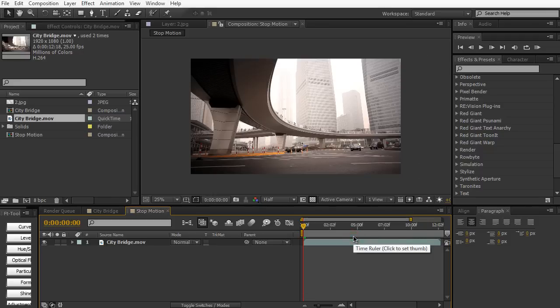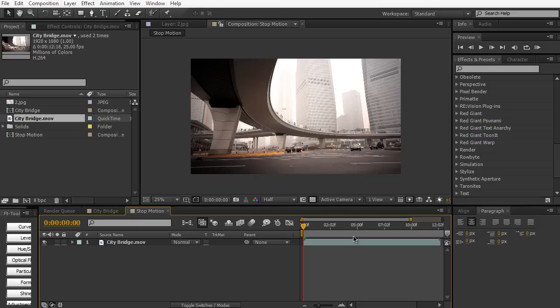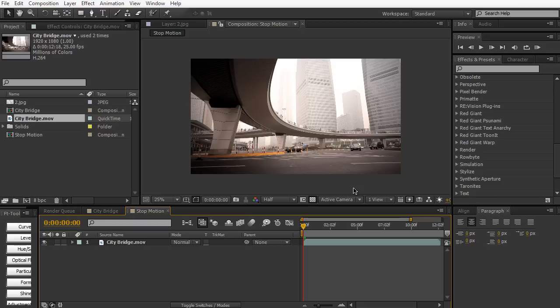So now rather than 25 frames a second to fill the nice smooth animation or footage, you have only 4 frames a second so you're gonna be missing quite a bit of frames and it's going to give your footage a very choppy feeling to it.